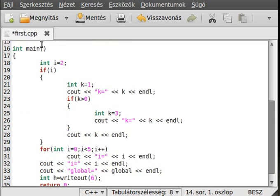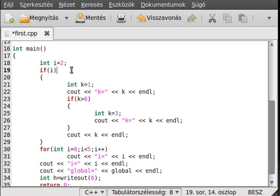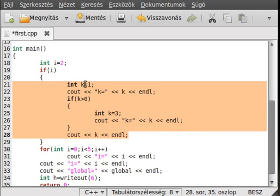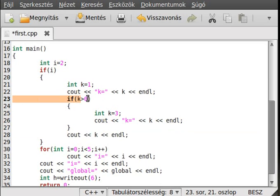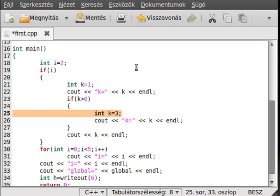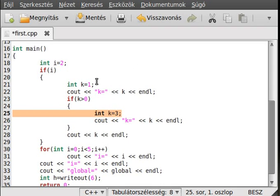That was our simple function. In the main function, it doesn't actually do anything except demonstrate scope. We make an i variable set to 2, which is true, so it will run inside the if block. We make a k variable and write it out. Because k is 1, it is true and greater than 0. We then make another k variable.